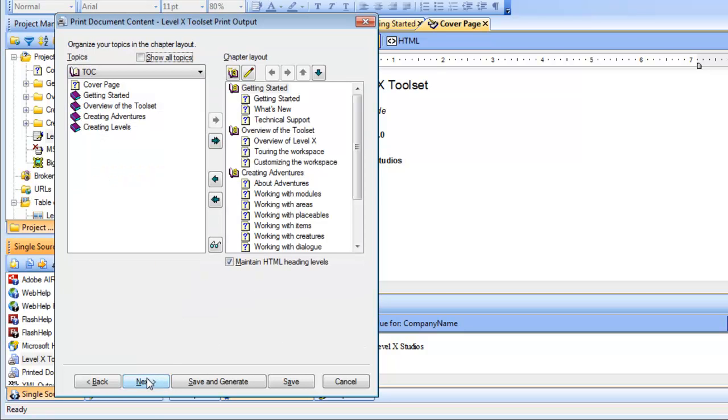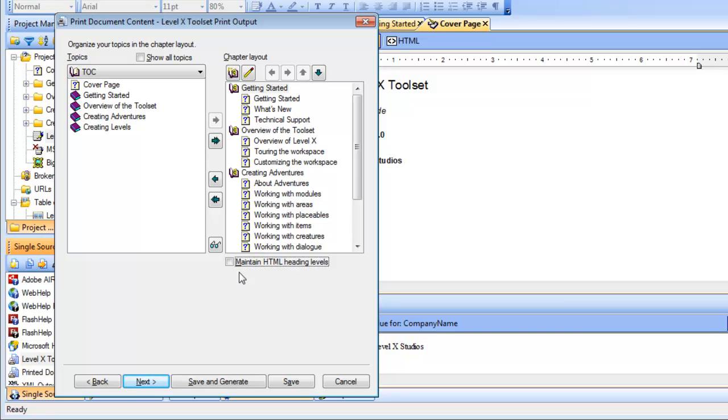In the next screen, the first thing I'm going to do is clear the maintain HTML headings box. Why? Because I want my heading styles to be automatically mapped to word heading styles. If I keep this checked, that won't happen. RoboHelp will keep my current heading styles and I'll face some of the same issues I had in my first print output.